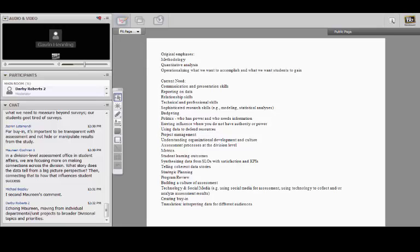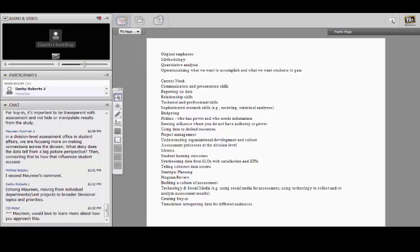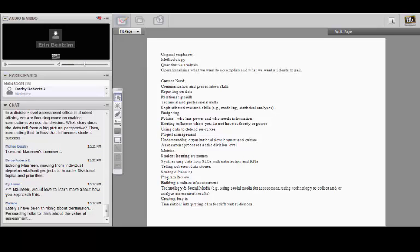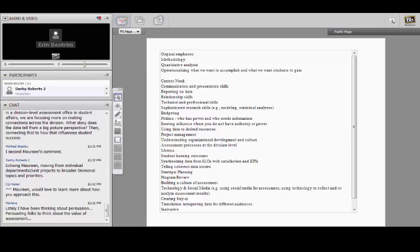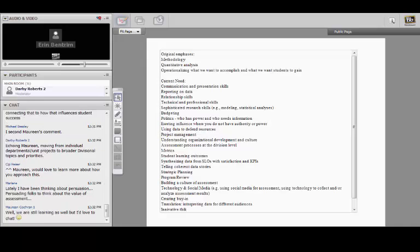Something that has really helped me over the years: I actually started as a student affairs practitioner — residence life, Greek life, student activities, and all those traditional functional units. One thing that has really helped me is understanding what the offices actually do. Understanding the day-to-day operations is a really important skill to have, because that goes a long way with collaboration, building relationships, and creating assessment tools and infrastructure for what units might need. That understanding and ability to connect to those units allows you to be a translator even more effectively.